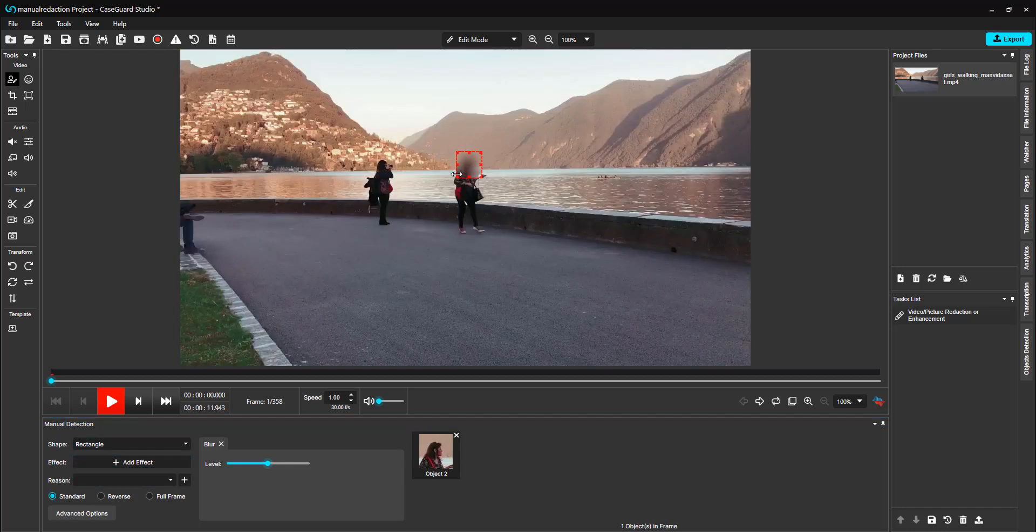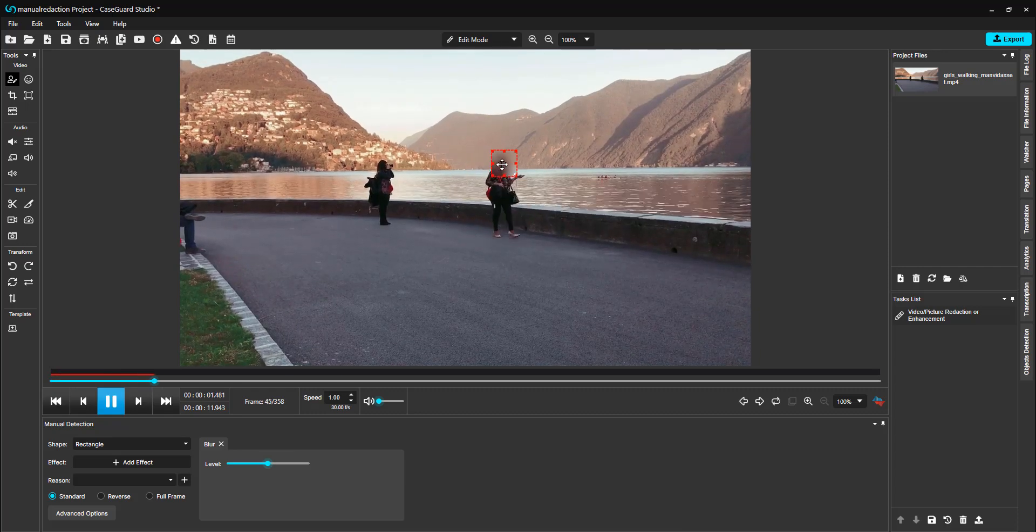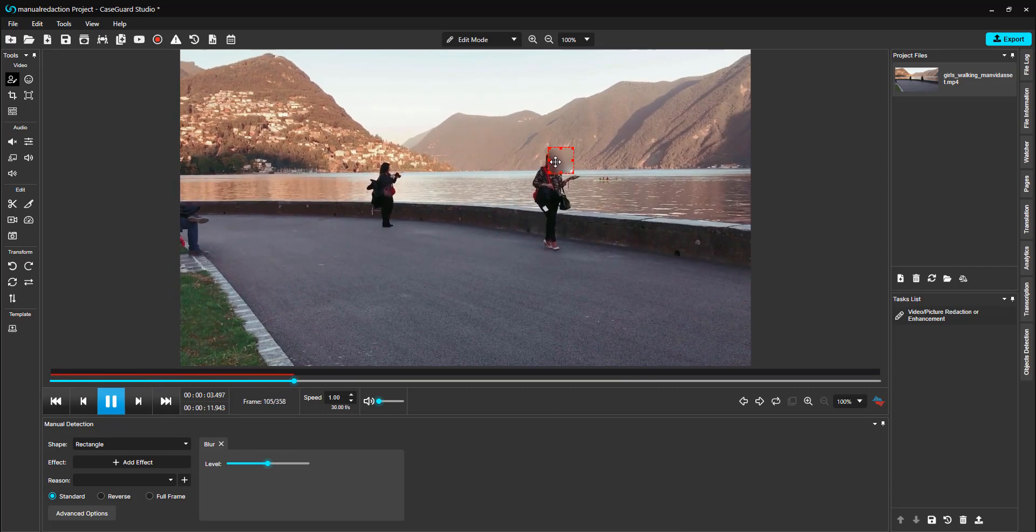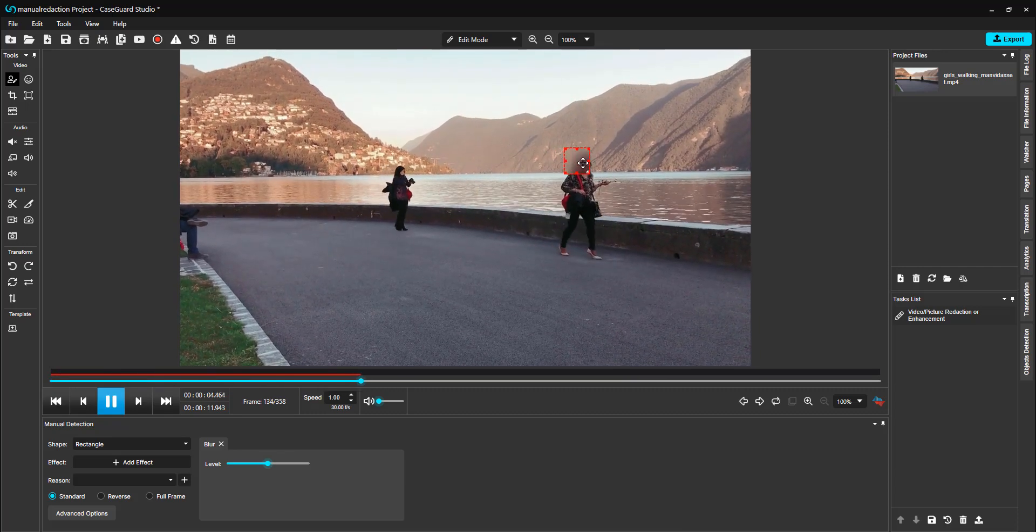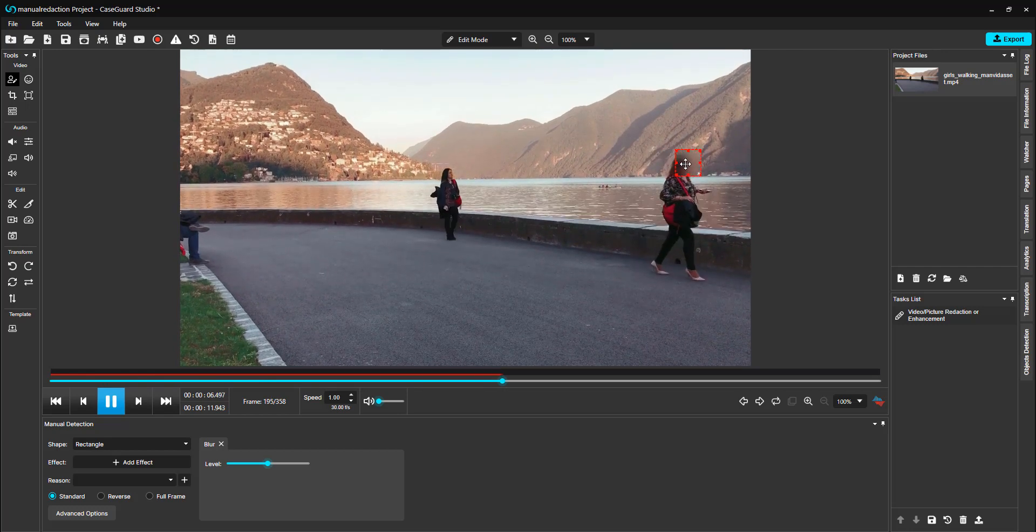Now we will click and hold our left mouse button down over this redaction box and hit the space bar on our keyboard to play the video. As this woman moves, we will drag our redaction box along over top of her, and this will manually redact the video.